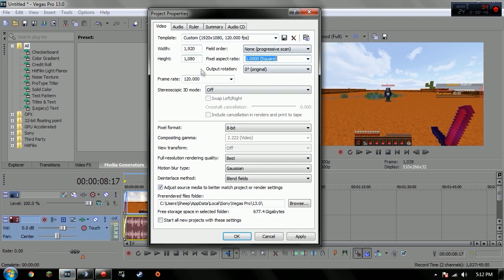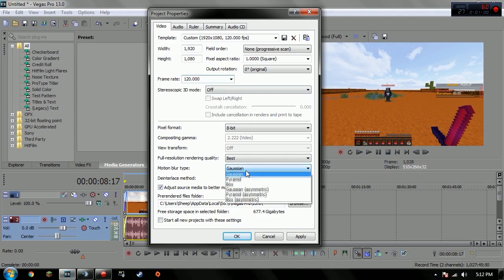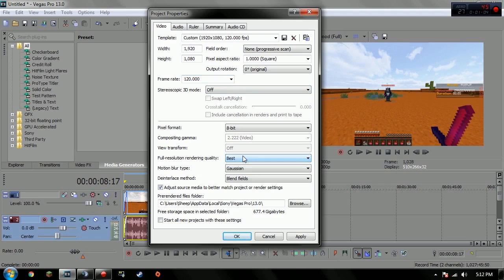The field order is none, pixel aspect ratio square, with the frame rate to 120. So when I'm editing there's no motion blur. If I put it to 30 you see all the motion blur on the thing here. I don't like that.